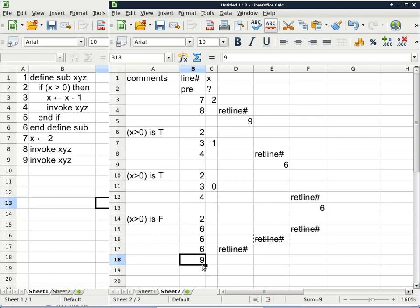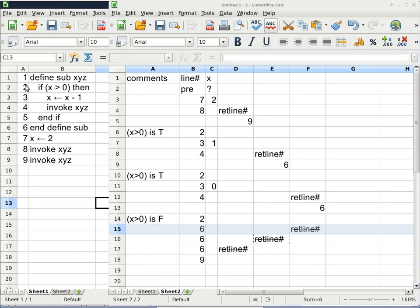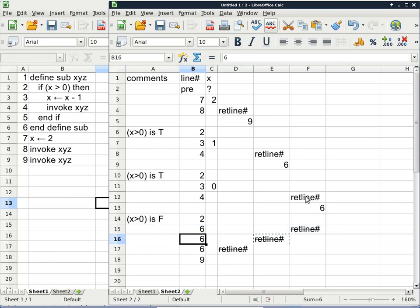The line 6 in row 15 is simply because we exited the conditional statement — the conditional goes from line 2 to line 5, so if the condition is false we continue on line 6. Because line 6 is 'end define sub,' we retrieve the return line number from the rightmost active column, which told us to continue on line 6 — that's how we get line 6 in row 16.